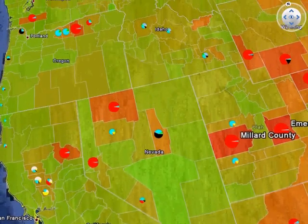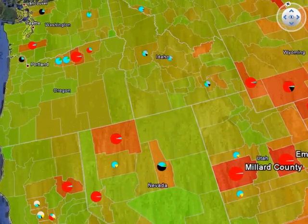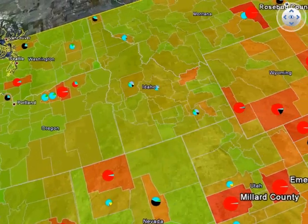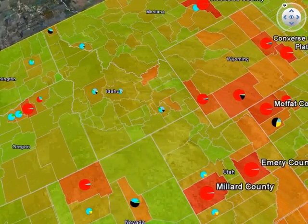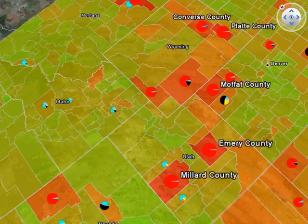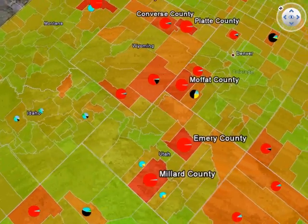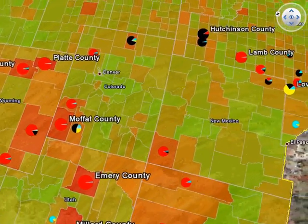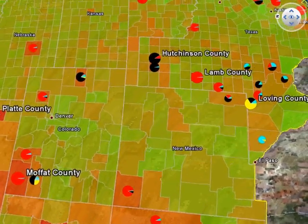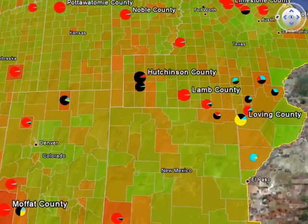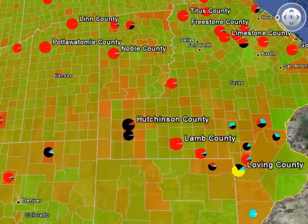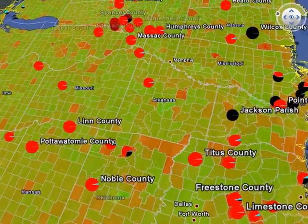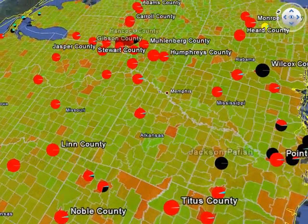Note counties with particularly high per capita emissions, often due to a combination of industrial or electricity production emissions and low relative population. Icons dominated by red colors are due to high per capita electricity production emissions. Those dominated by black indicate high per capita industrial emissions. Those dominated by yellow indicate commercial sector dominance.